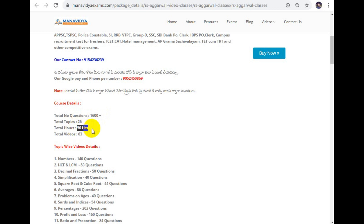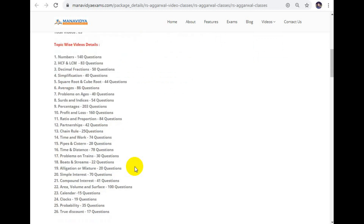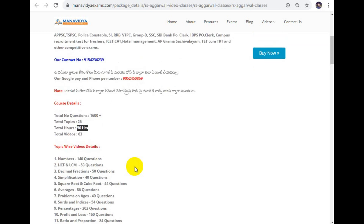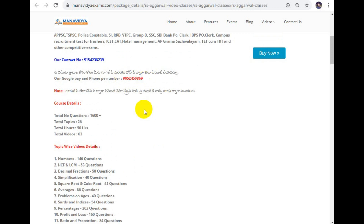There are 26 topics and 63 videos, with 15 hours of course duration. For enrollment, you need to do online payment. If you don't have a debit card or credit card, it is very simple — my mobile number is 9052450869, also in the description box. We will provide a screenshot for Google Pay.